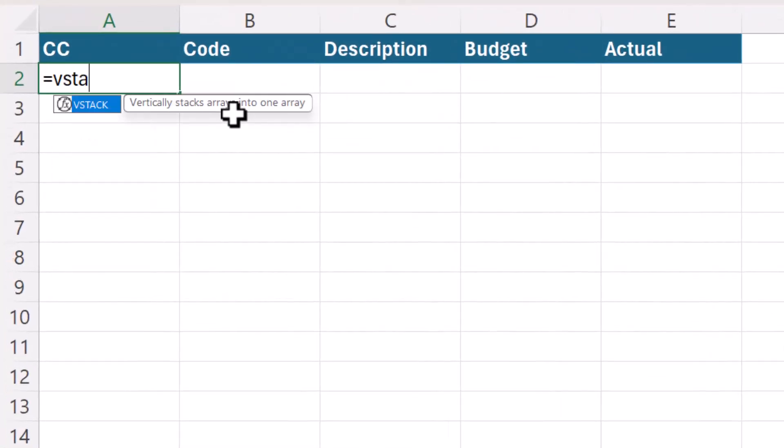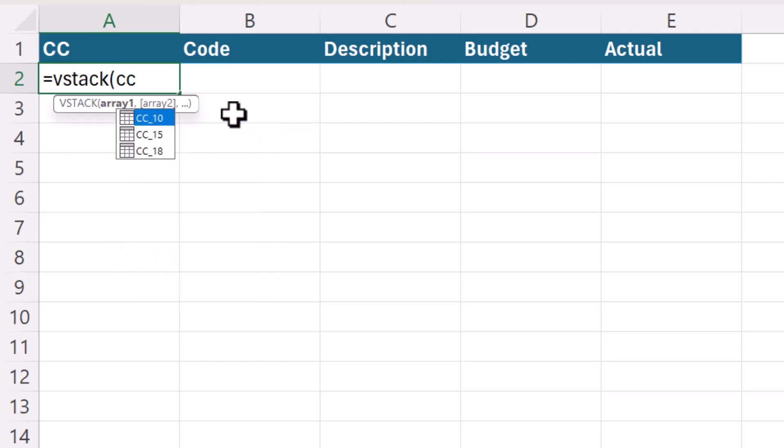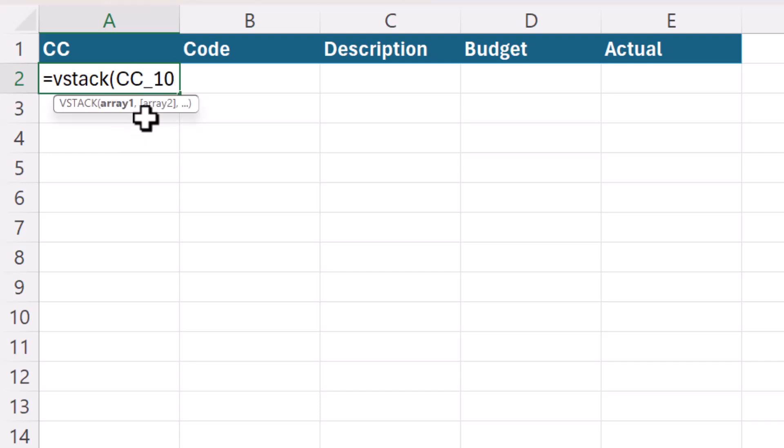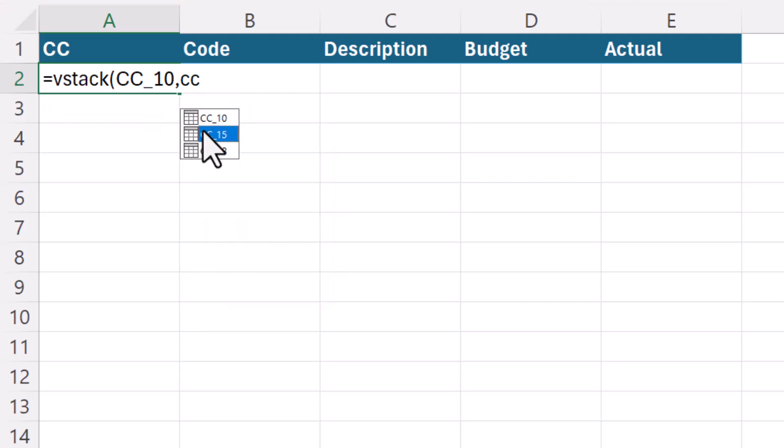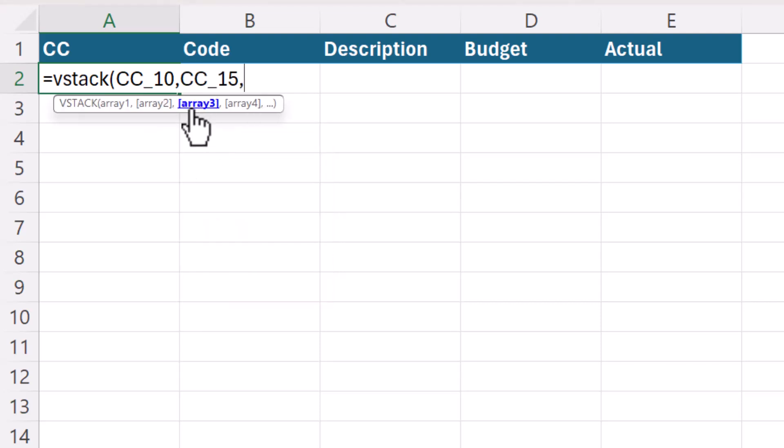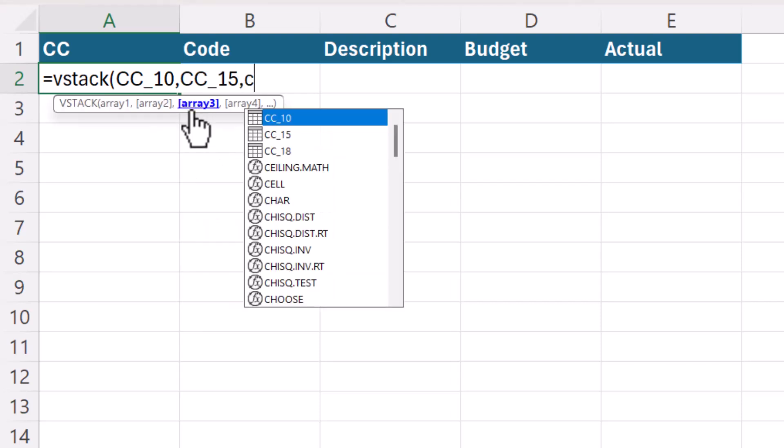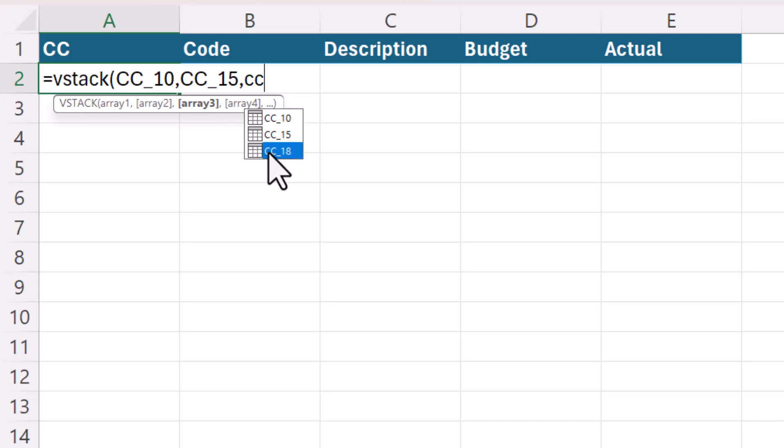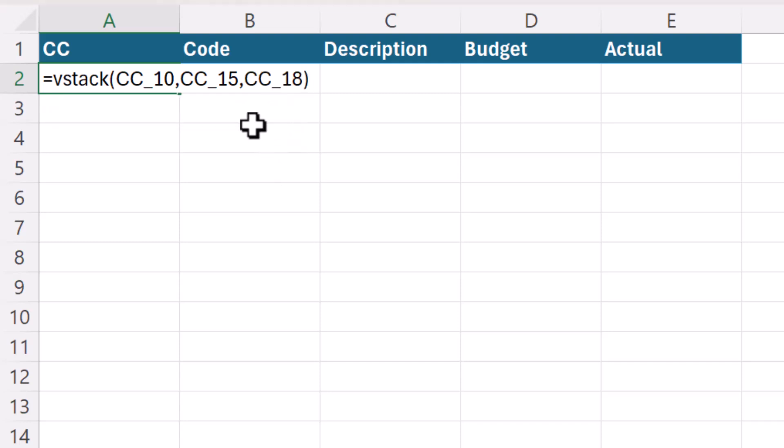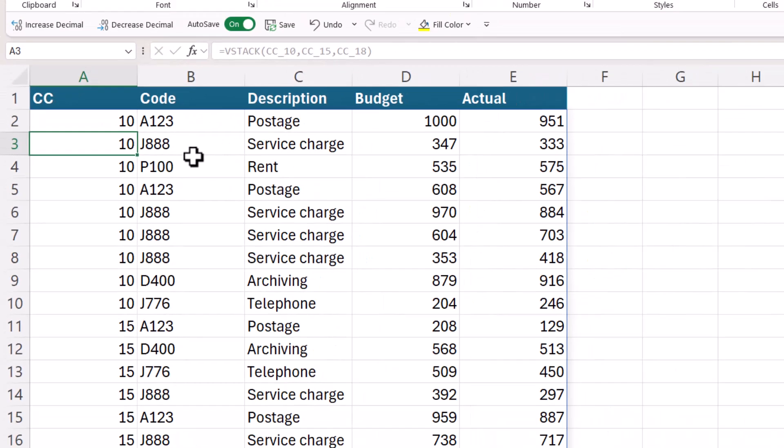I'm going to use VStack, open bracket, and then I'm going to list all the tables that I want to include in my combined VStack version of the data. So cc10 comma cc15 comma cc18. Close the bracket and press Enter.